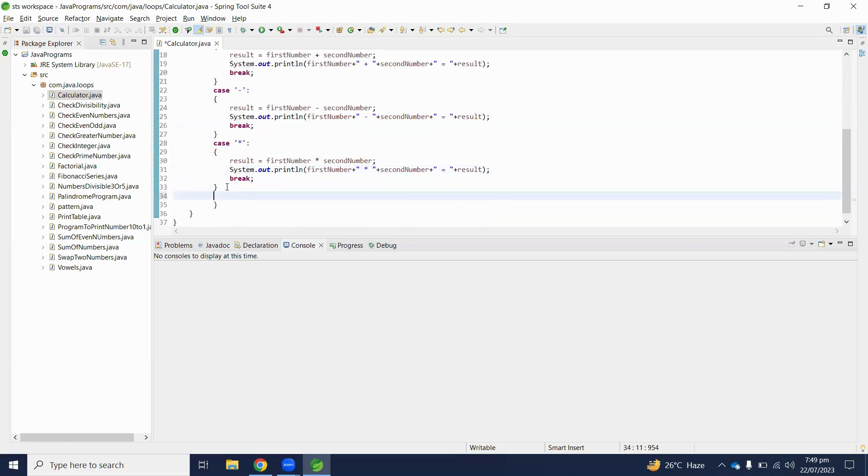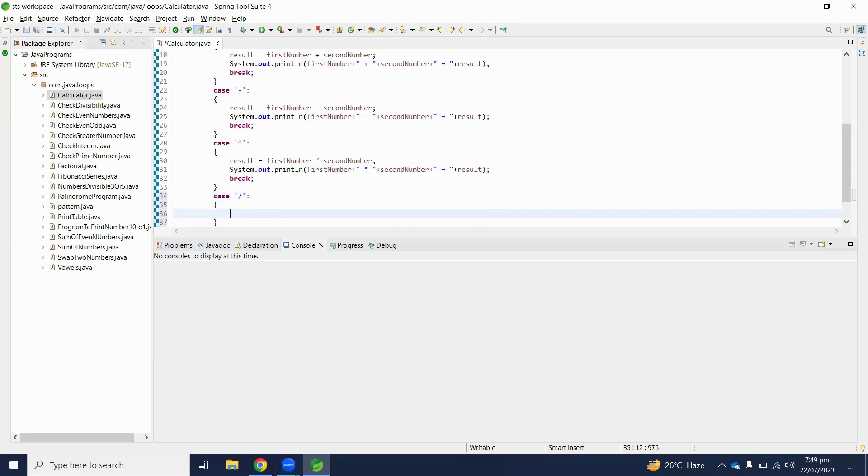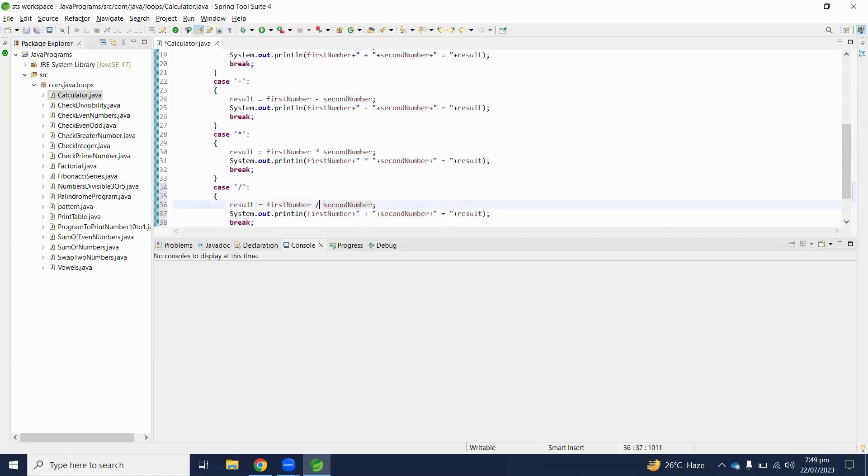And if case is division, we will perform division operation.